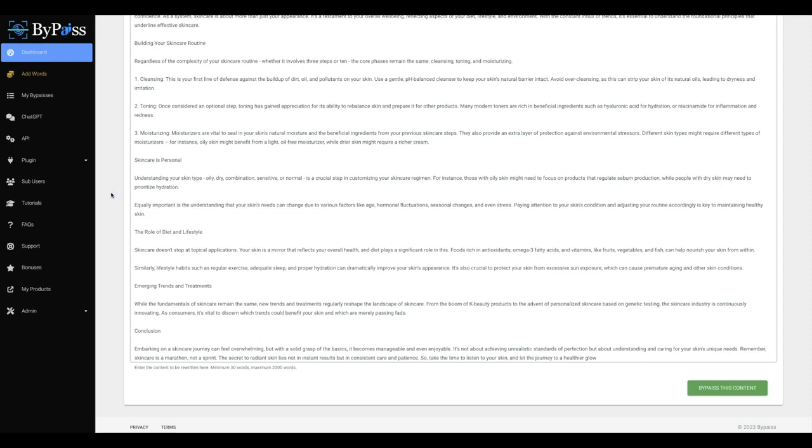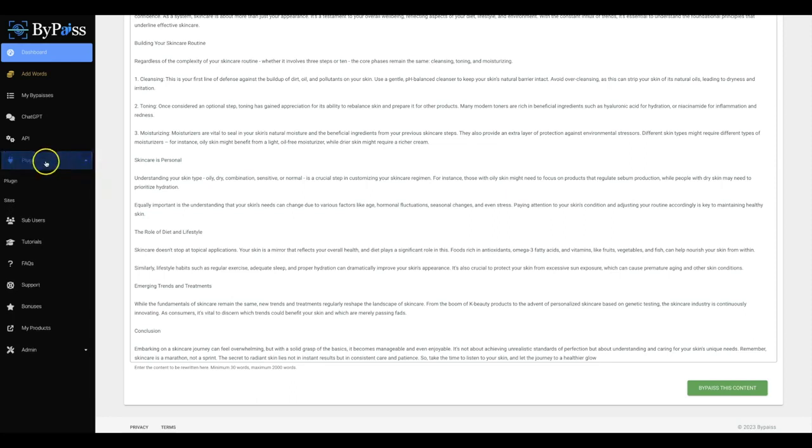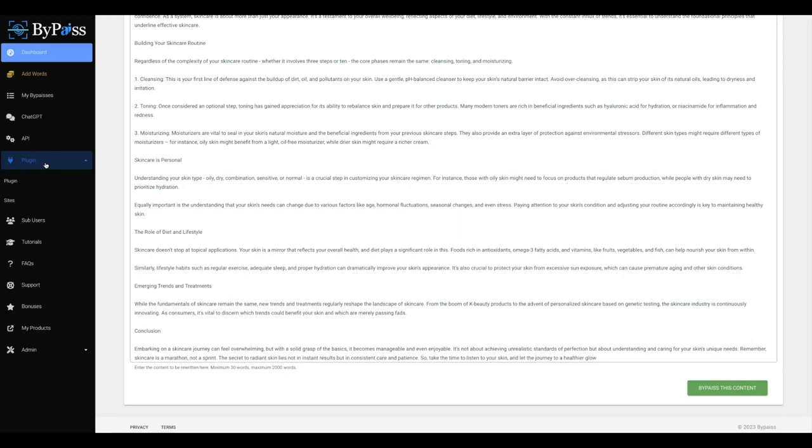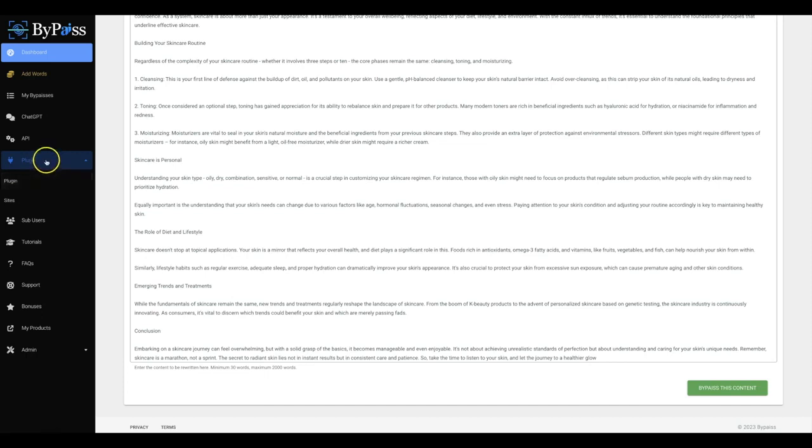And on top of that, during this special that we have going on right now for Bypass, you're also going to be getting our plugin option here. Now, our plugin allows you to install Bypass on any existing sites that you already have that may have either AI content already posted on there or some other original content posted on there. And it will go in there and automatically rewrite all of your existing content on there, elevate the quality, increase the amount of content on there and make it fully undetectable by just installing our plugin. You will be getting this as a bonus with your front end purchase.